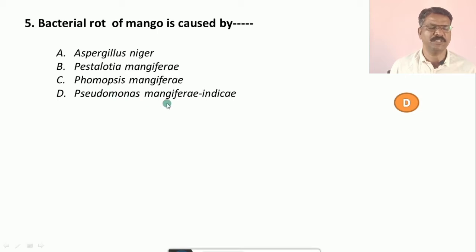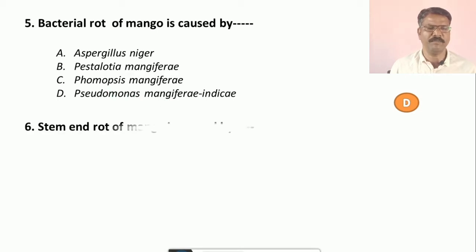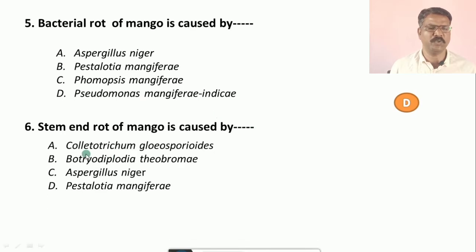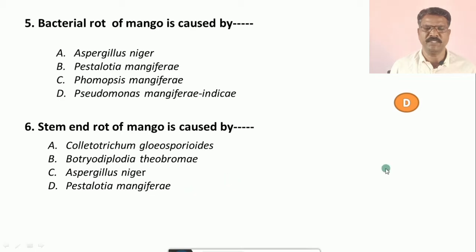Question number six: Stem end rot of mango is caused by which pathogen? Options are: a) Colletotrichum gloeosporioides, b) Botryodiplodia theobromae, c) Aspergillus niger, d) Pestalotia mangiferae. The correct option is b, that is Botryodiplodia theobromae.